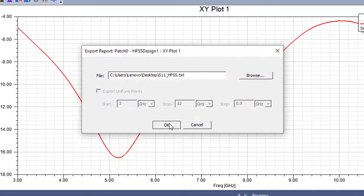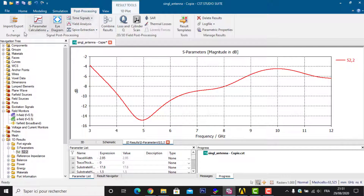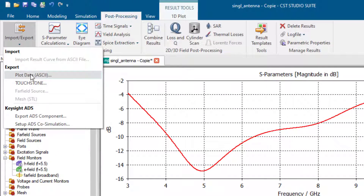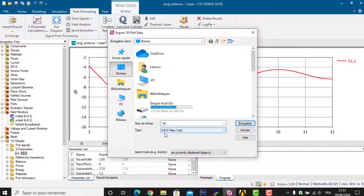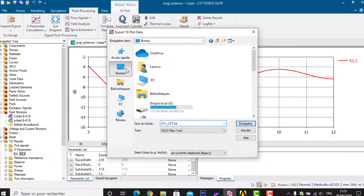Now I go to my CST results and also save them in TXT format for the return loss. In CST, go to Post Processing, then Import/Export, then Export ASCII data. Here I will find ASCII files in TXT format. I will save it on the desktop as 's11_cst'.